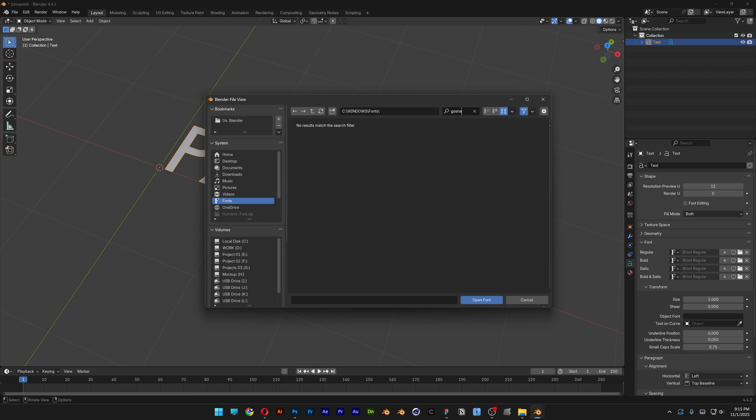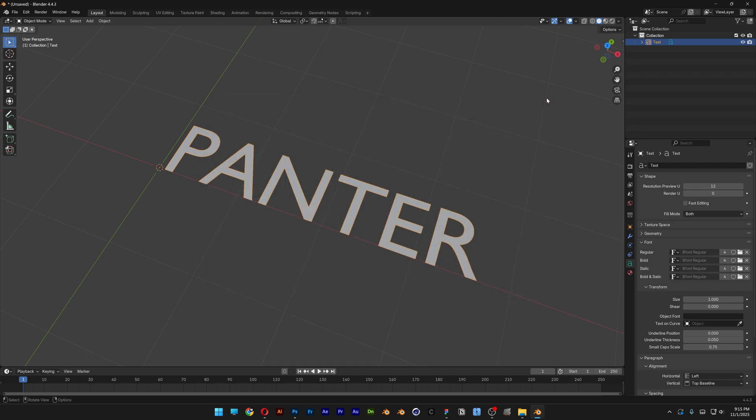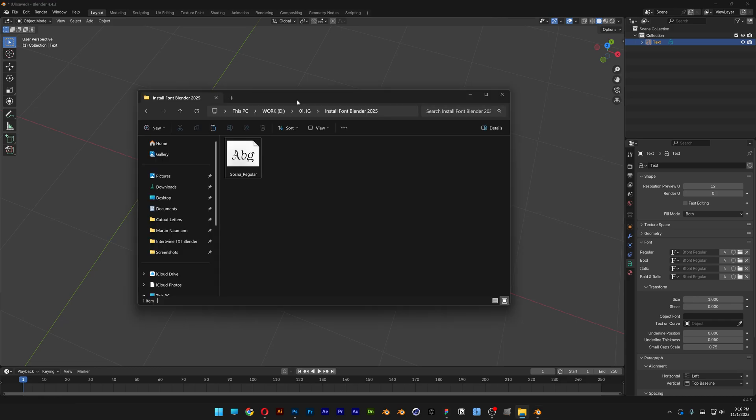So unfortunately in Blender, things are a little bit more manual if you are using Windows. In this situation, what you're going to need to do is go and locate the font that you want to install, and you're going to need to install it for all users.